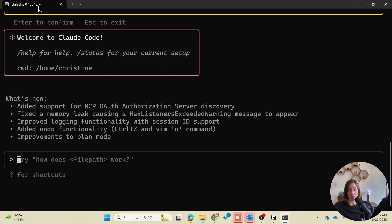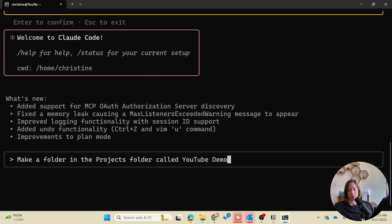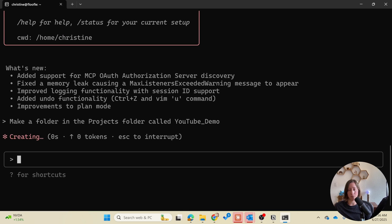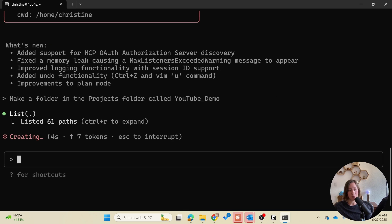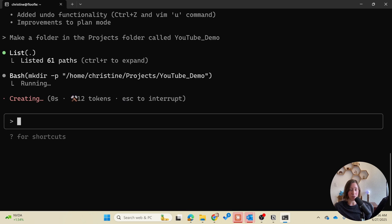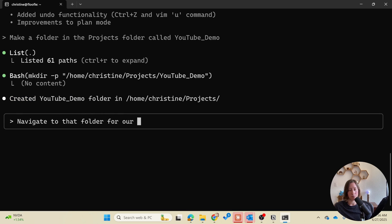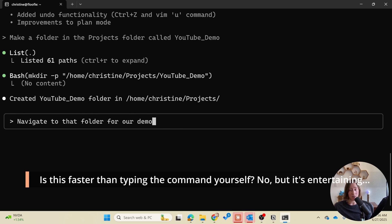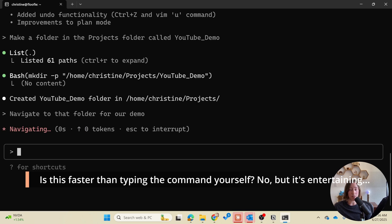You can also tell Claude to create the folder so I can be like make a folder called YouTube demo. Maybe I shouldn't have spaces in here makes it a little easier. So this is case sensitive just keep that in mind you may want to go with lowercase. Claude code will ask you every time it does something if it actually has permission. If you don't want it to ask every time you can tell it that too. You can also interrupt it and tell it to do something different. Then you can tell it to navigate to that folder and it'll use that folder.